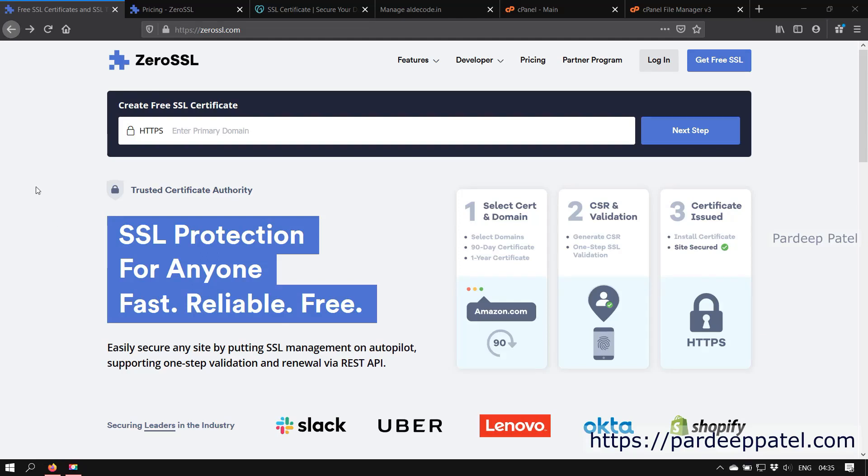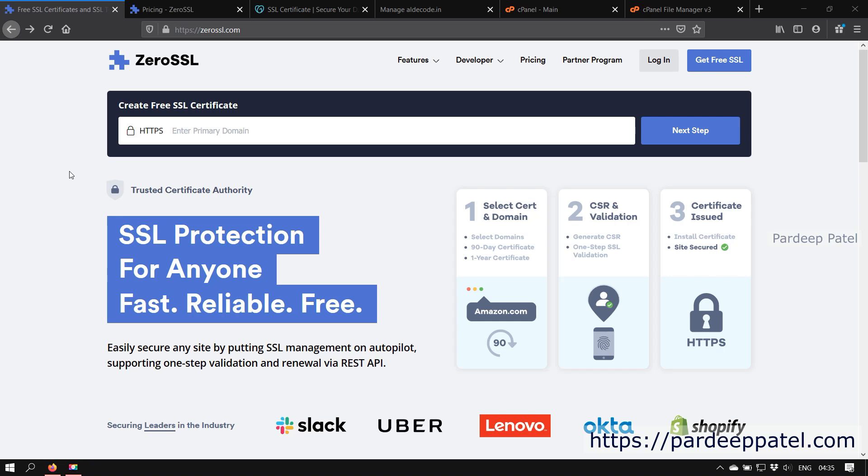Hello friends, welcome back. Today in this video I am going to tell you how you can create a SSL certificate for free from ZeroSSL. You can find the link in the description to access the window to create a SSL certificate for your website. Recently ZeroSSL changed the interface of his website and also introduced some basic plans.